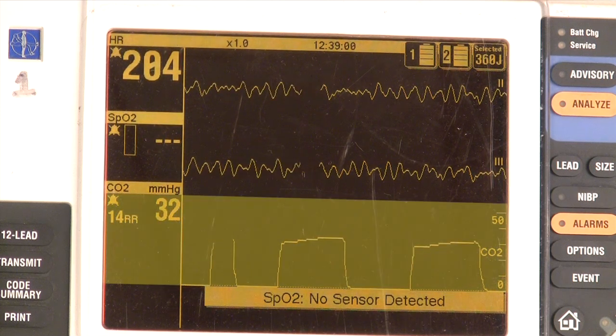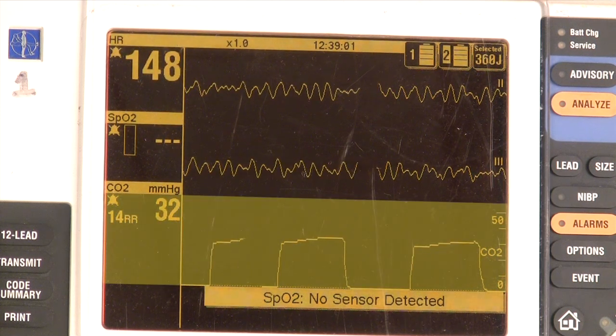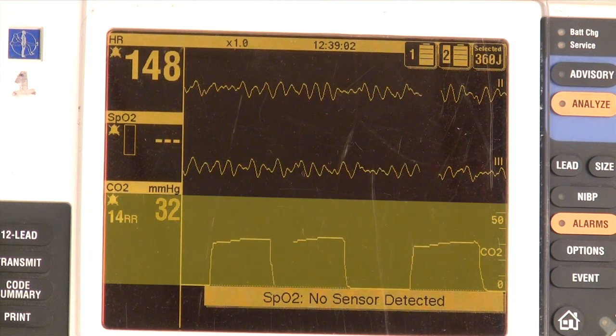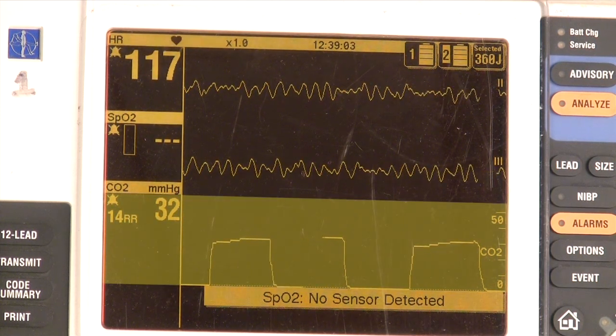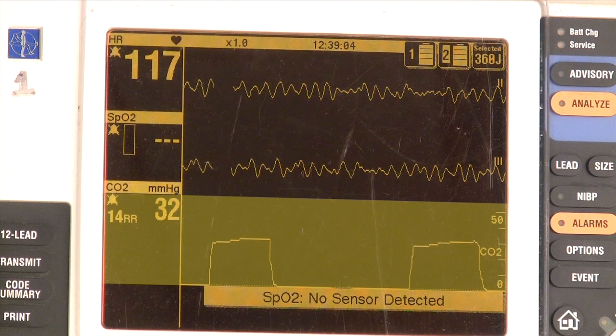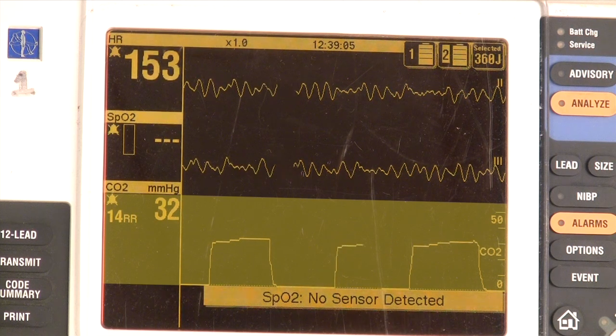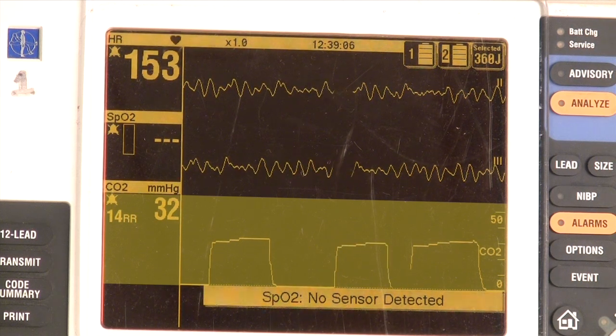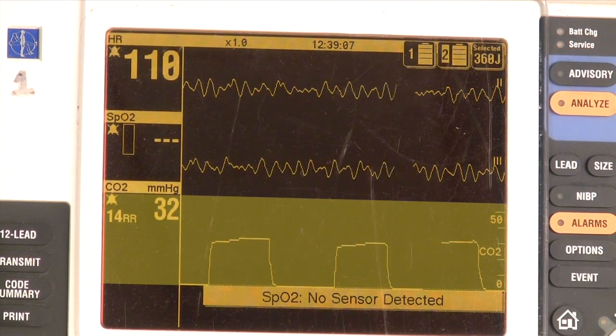If you compare it to a fireplace, it's the smoke that's measured by waveform capnography. Where there's fire, there's smoke. Where there's no smoke, there's no fire.